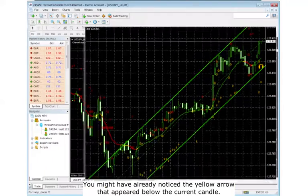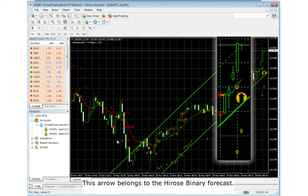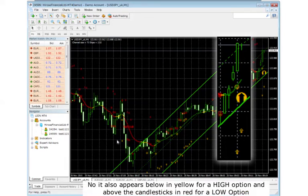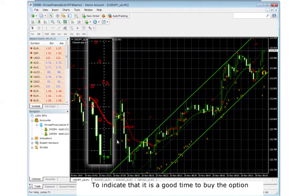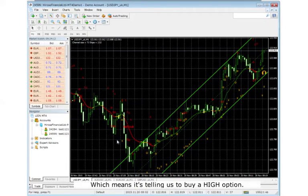You might have already noticed the yellow arrow that appeared below the current candle. This arrow belongs to the Hirose Binary Forecast. It doesn't only show us an alarm when a trading opportunity has appeared - it also appears below in yellow for a high option and above the candlesticks in red for a low option, to indicate that it is a good time to buy the option. In this case, the Udossi Binary Forecast appeared as a yellow arrow below the candle, which means it is telling us to buy a high option.